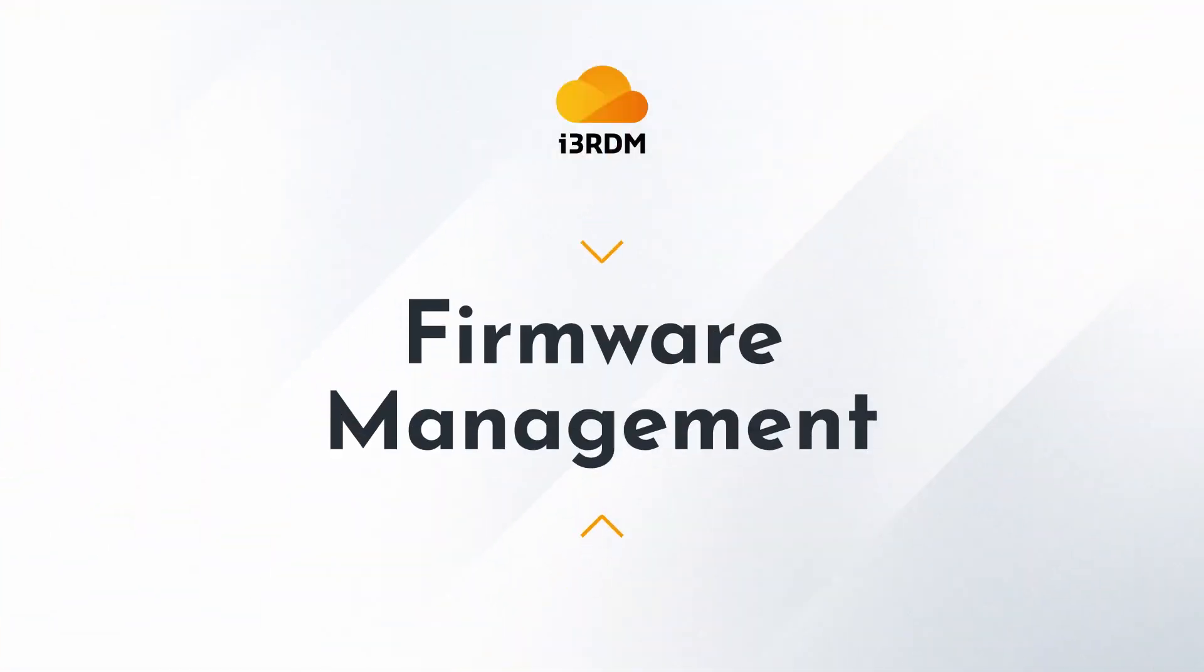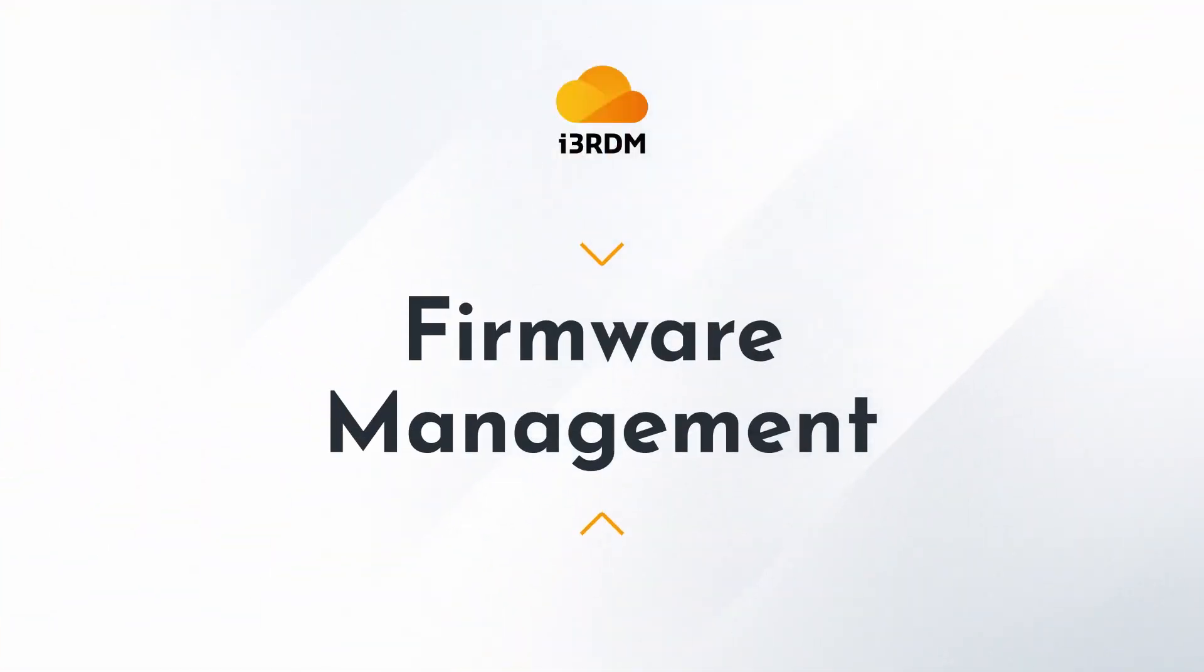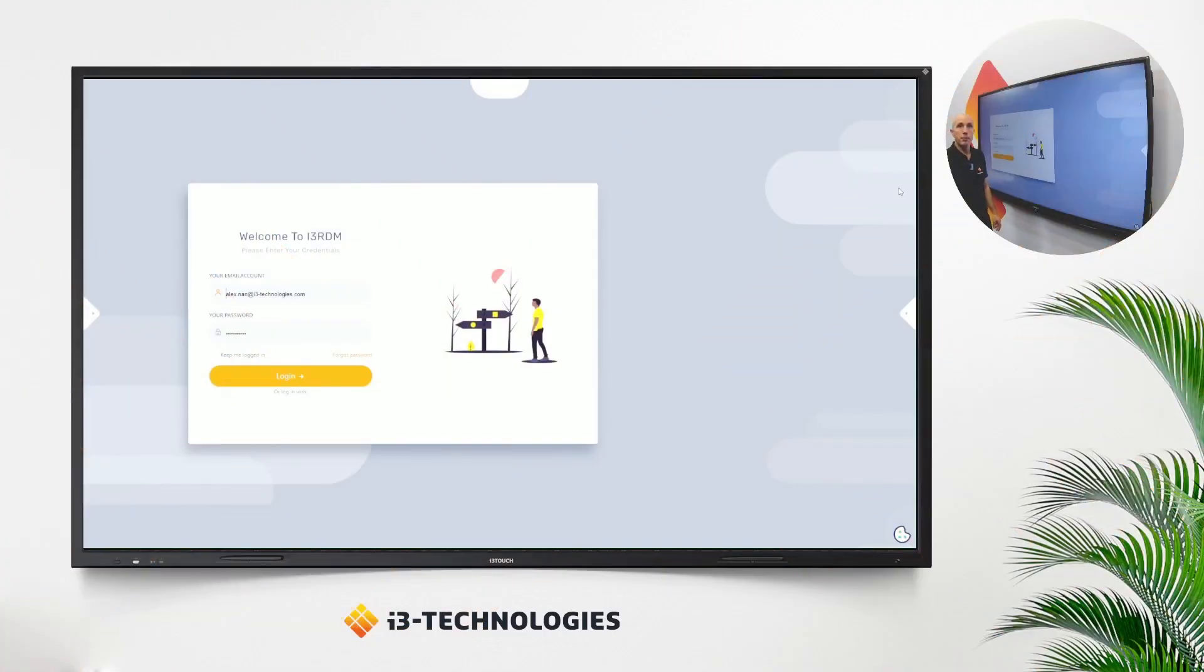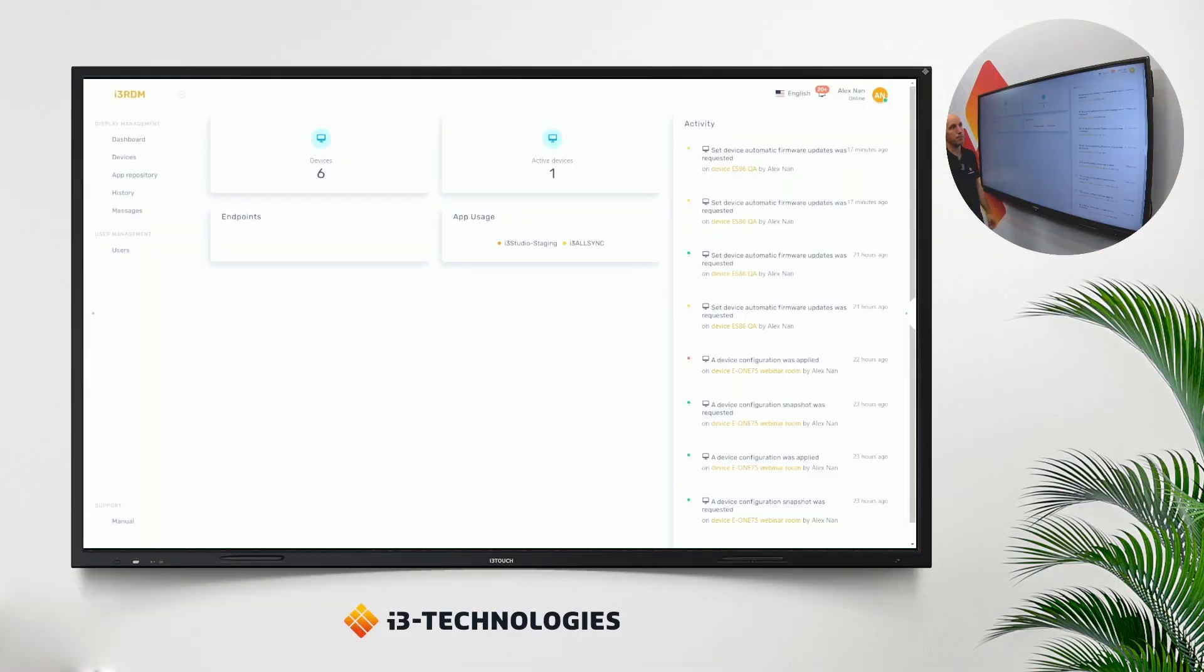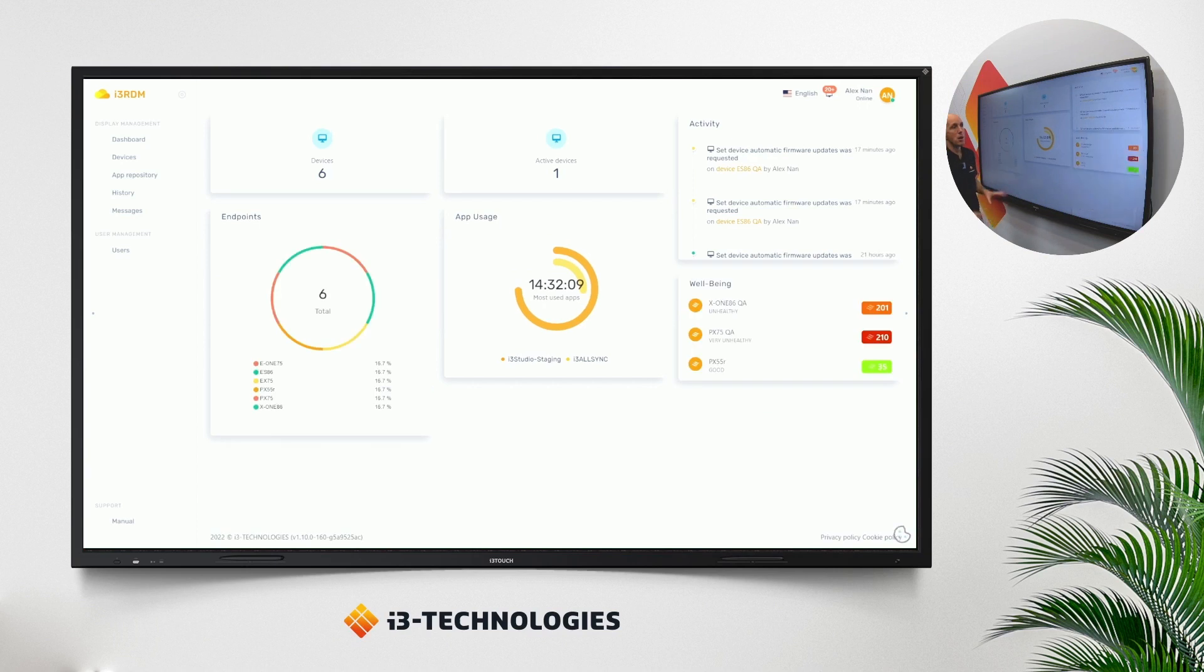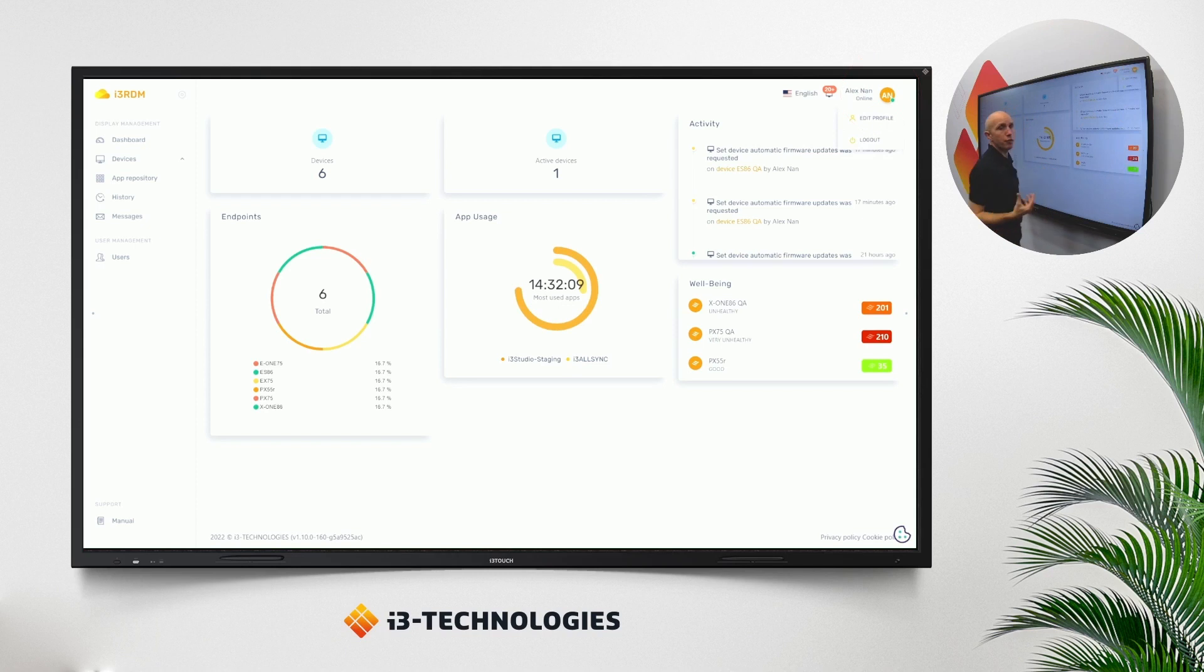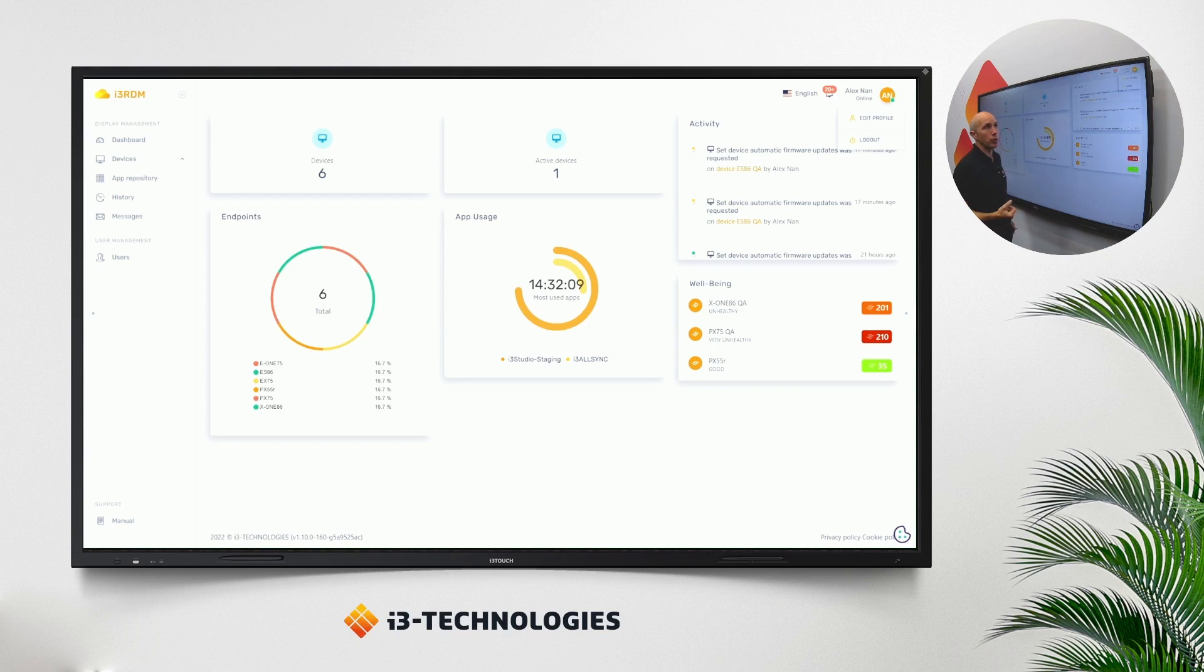First up, firmware management of i3 RDM. Let's log in to our i3 RDM account. Before we jump into the details, it's very important to get notified when a new firmware is ready or has been uploaded to the OTA server.